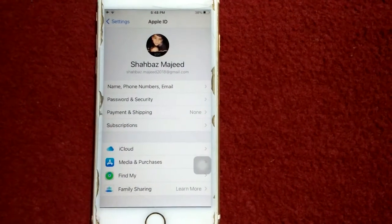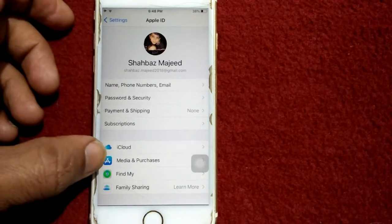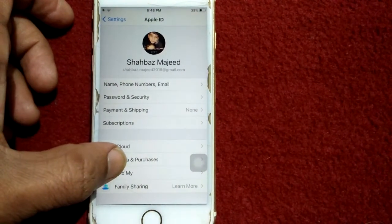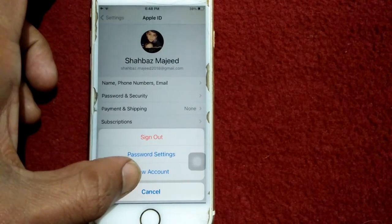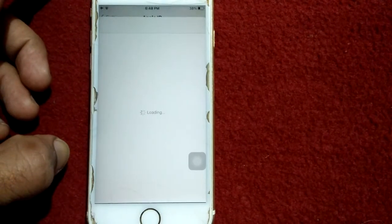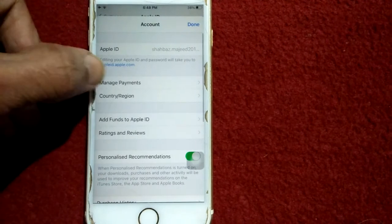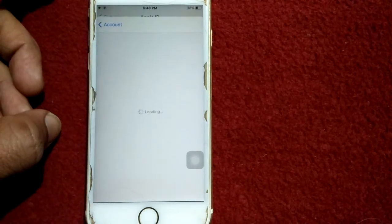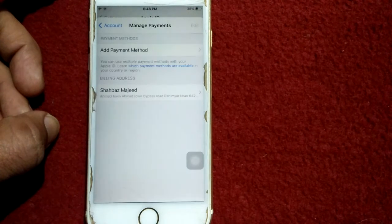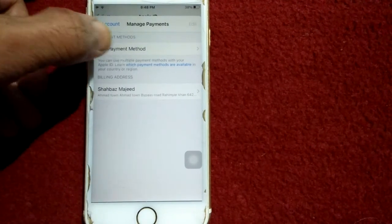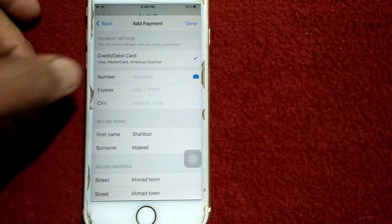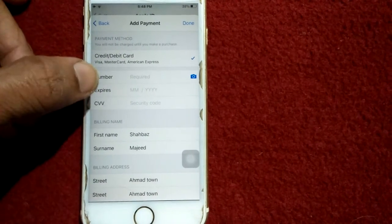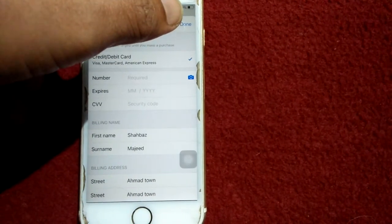We can also update payment information with this method. We have to tap on Media and Purchases, now tap View Account, now tap Manage Payment and add payment method. We have to update card information, after that we have to tap on Save or Done in the top right corner.